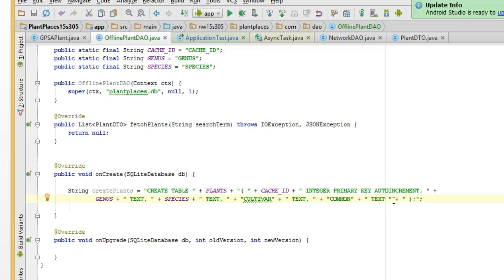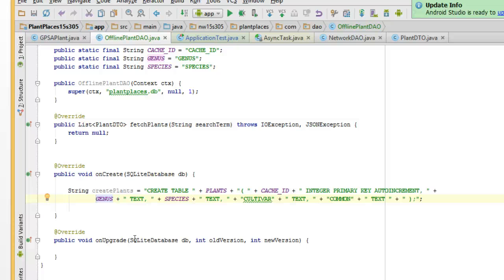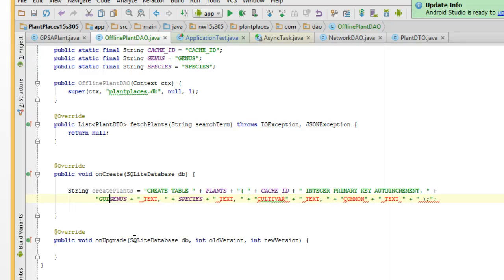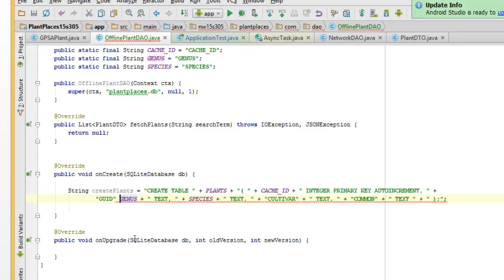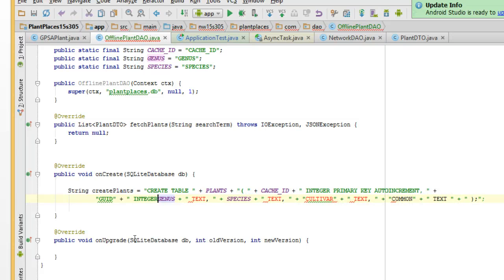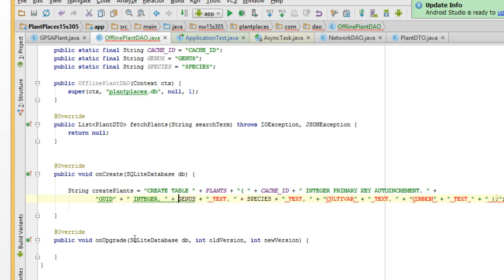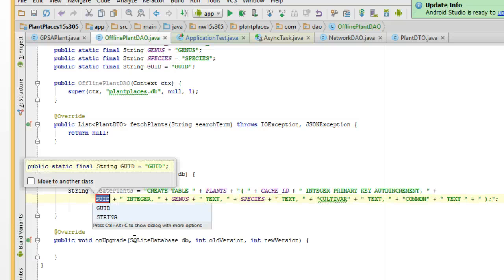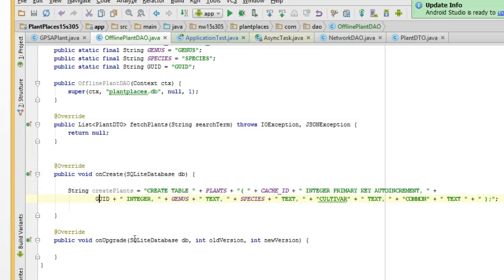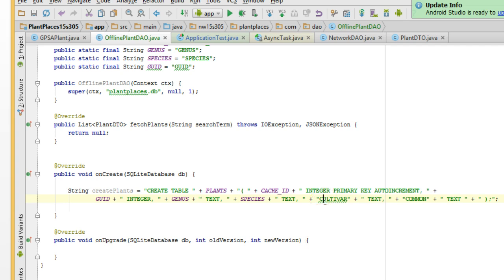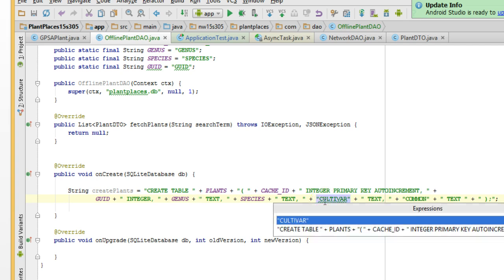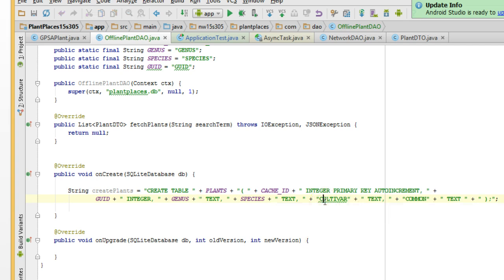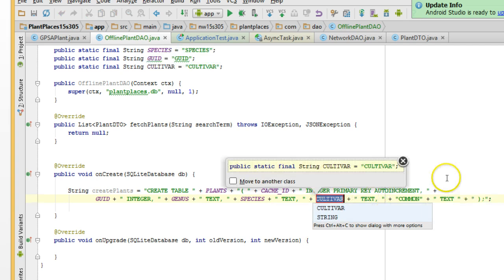You know, I do realize I missed one, though. I missed the global unique identifier, so let me add that, and I want to add that pretty early on. Unique identifiers we just, in practice, tend to put as some of the first columns in a table. So, I'm going to say GUID, plus, now I'm going to say integer, comma, double quote, plus. Let's make a constant out of GUID. That's good. Let's make a constant out of cultivar. And a constant out of common.